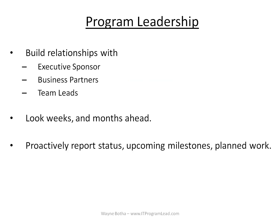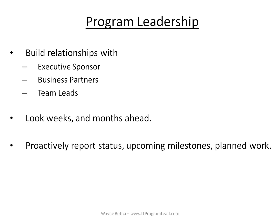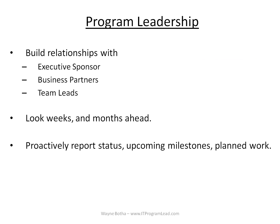Let's talk about program leadership. I think anyone can manage a project, but it takes experience, effort, and skill to lead a program. I have found that I get the best results when I make the time to build relationships with executive sponsors, business partners, and team leads. You need to look weeks and months ahead as the program leader. For example, I like to send out a concise weekly email that communicates the highlights of the plan for the coming week. You need to proactively report the status, upcoming milestones, and planned work to your executive leaders.